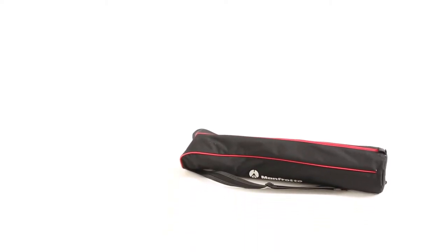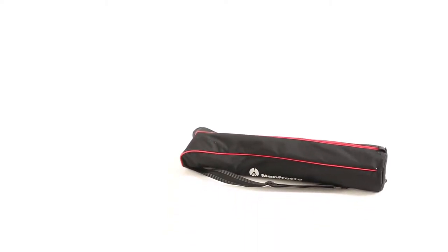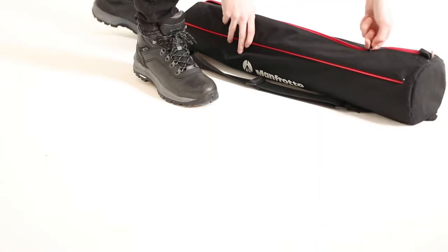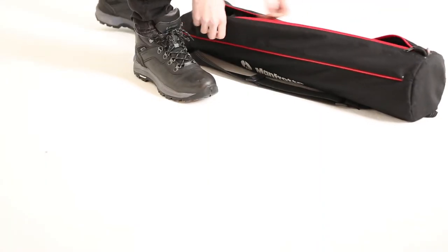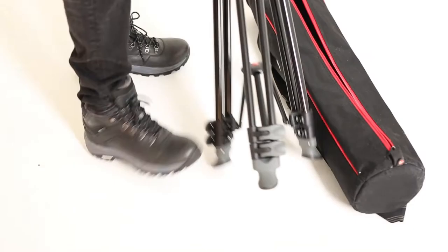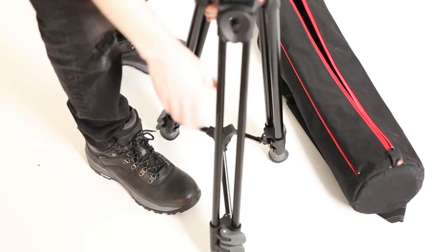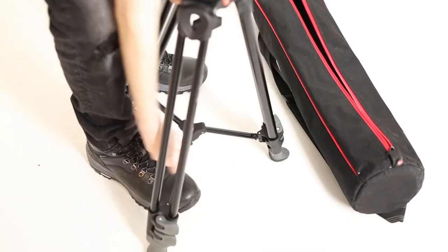The Tripod. Take the tripod out of the bag and spread its legs out to create a strong, even base.